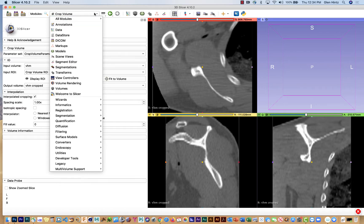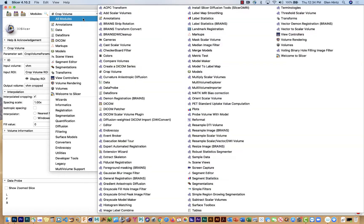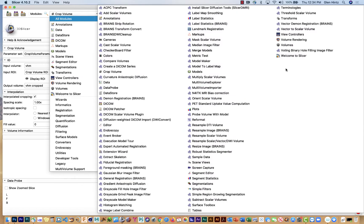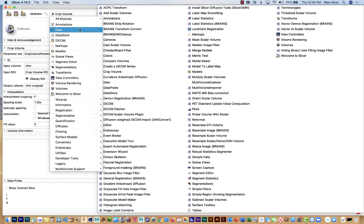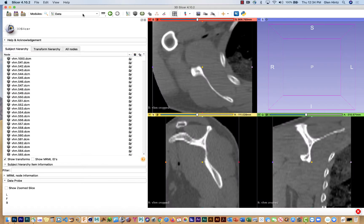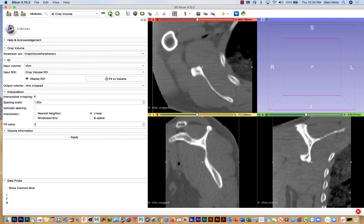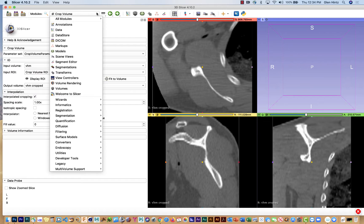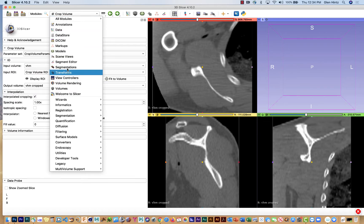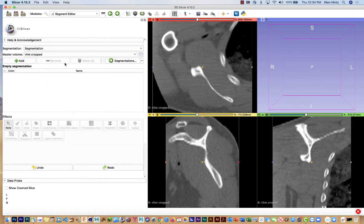So again this menu, this pull down menu has two. If you say all modules you'll see every one of the options you have. If instead you just go down the list, the more popular or more frequently used items are right here.